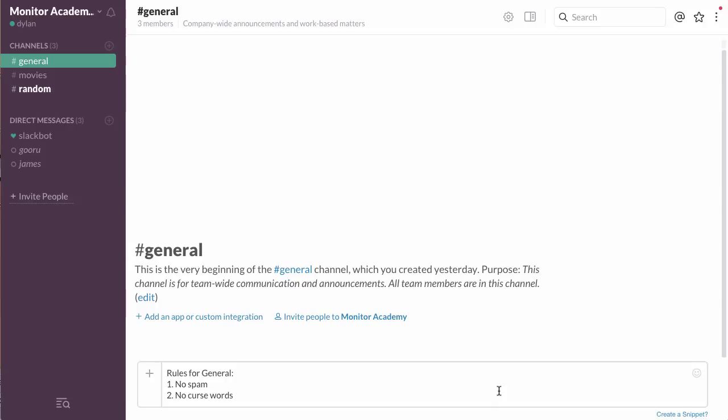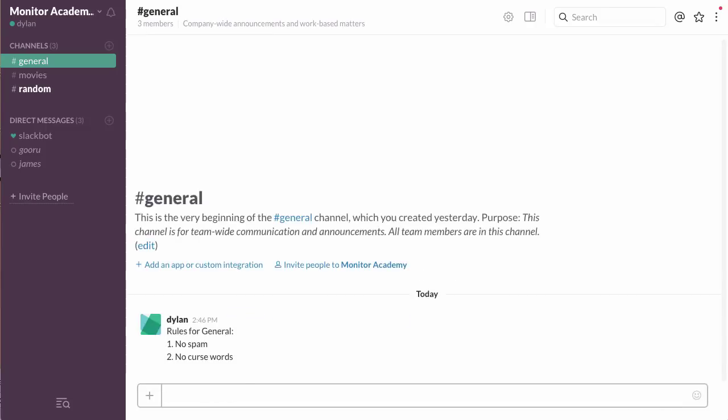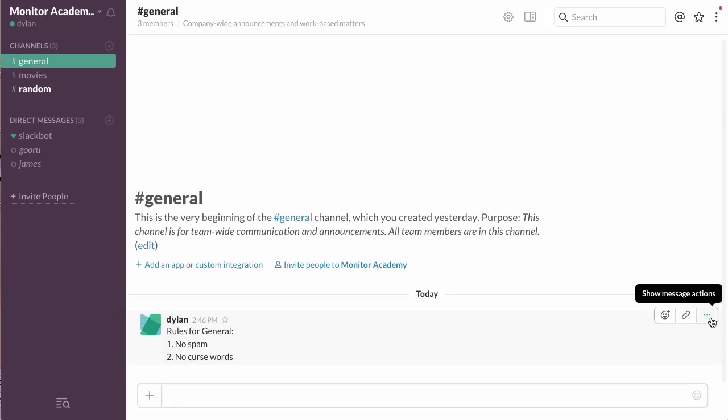As you can see, I've written some rules for this Slack channel down below. If I want to pin it so everyone can find it whenever they need, all I do is first send the Slack message, then hover over the message and click these three dots on the right side.